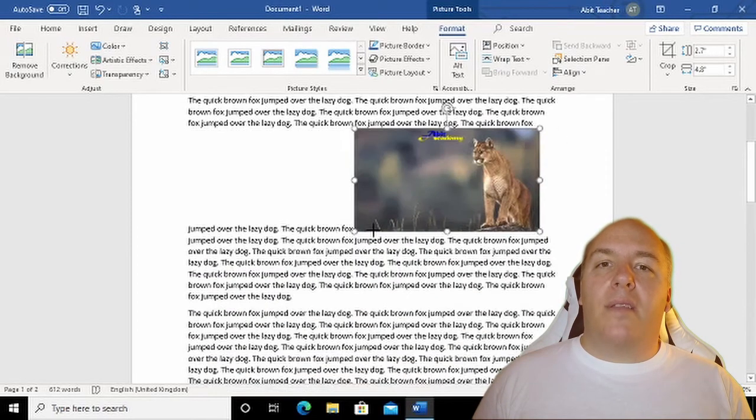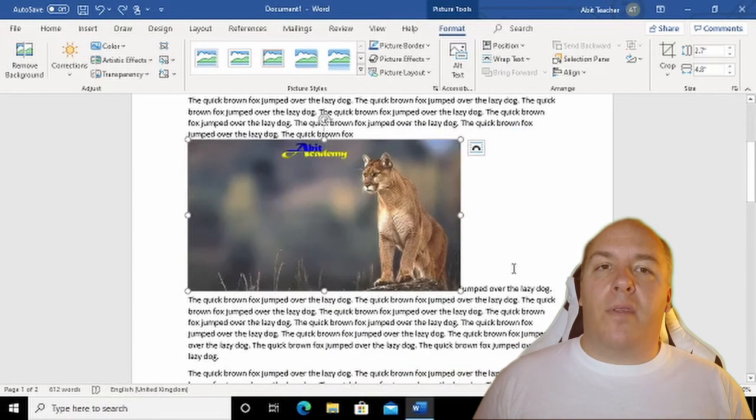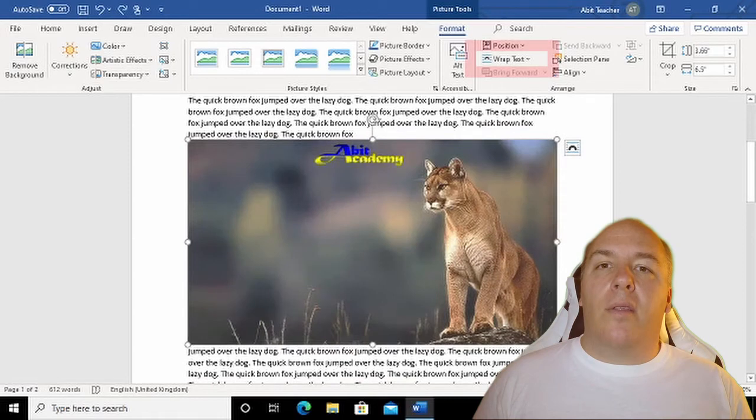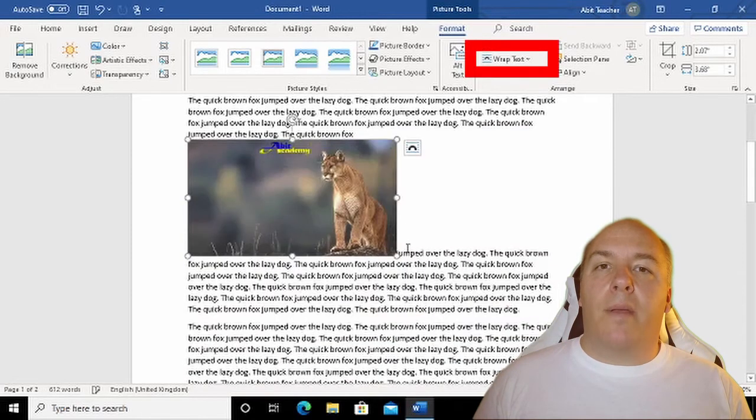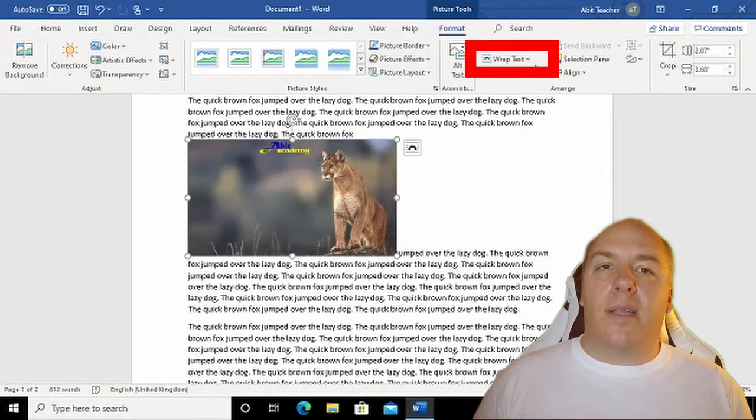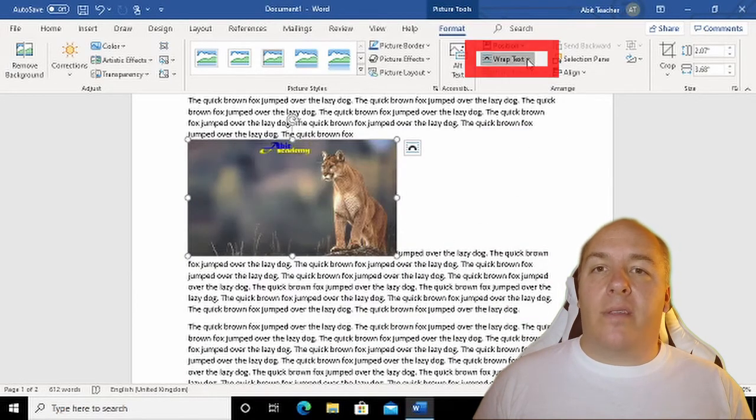With the image selected and the picture format ribbon visible, click on the Text Wrapping button.